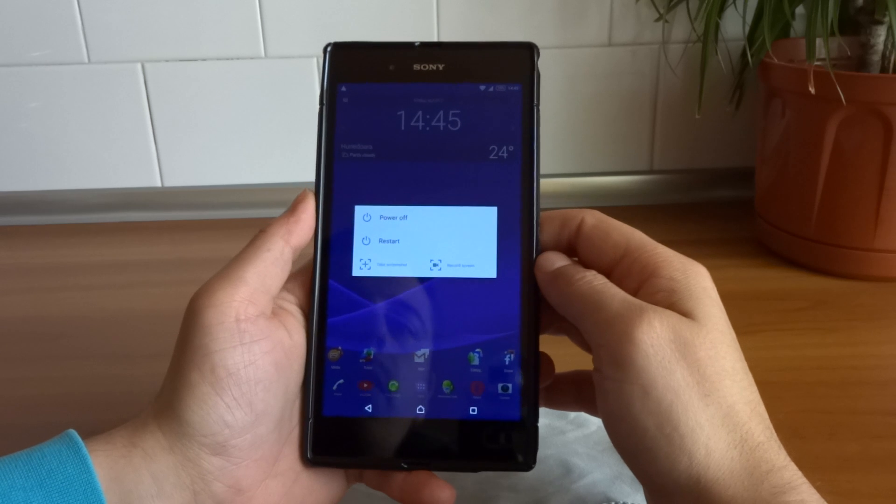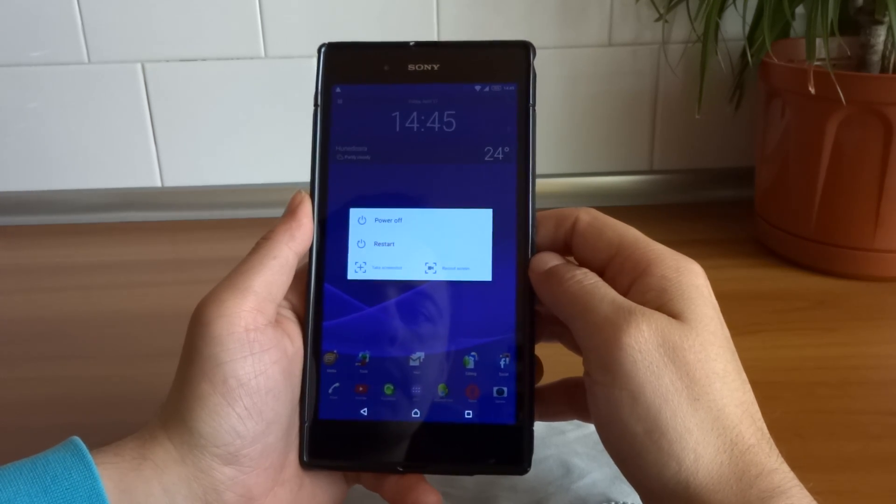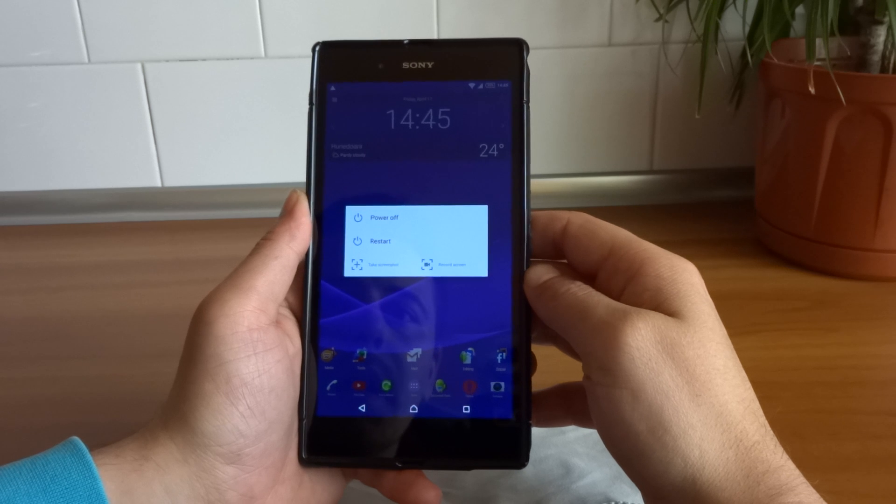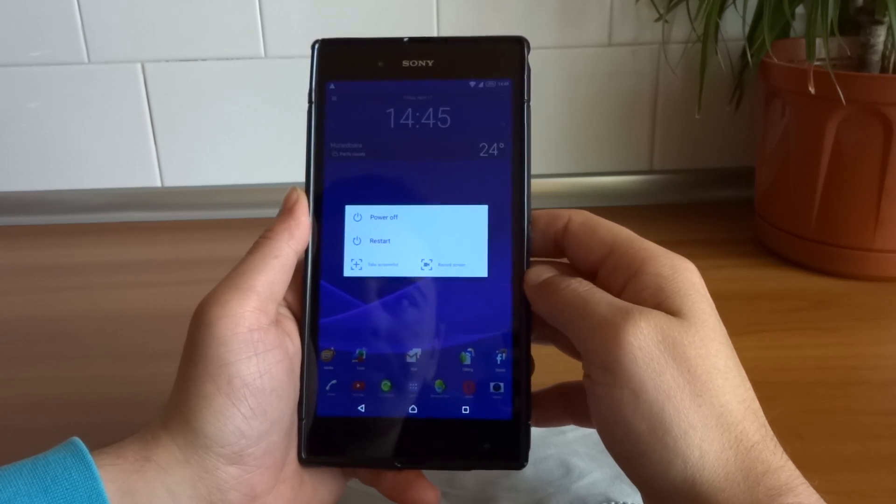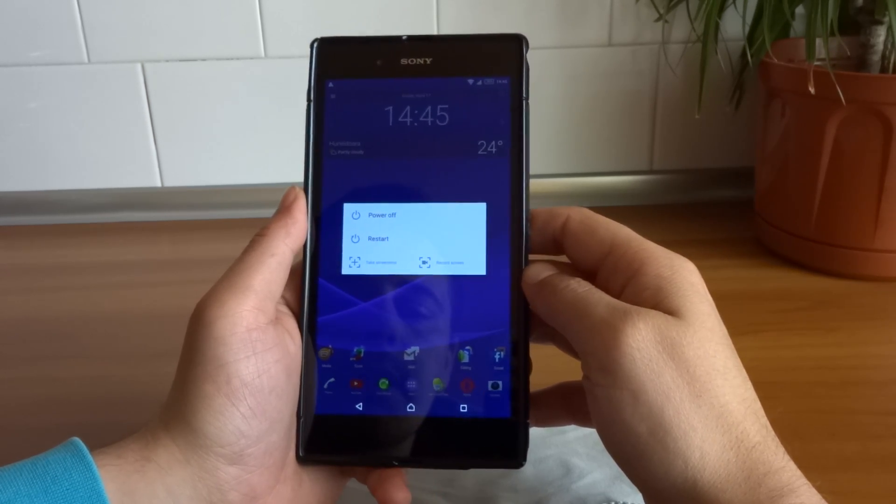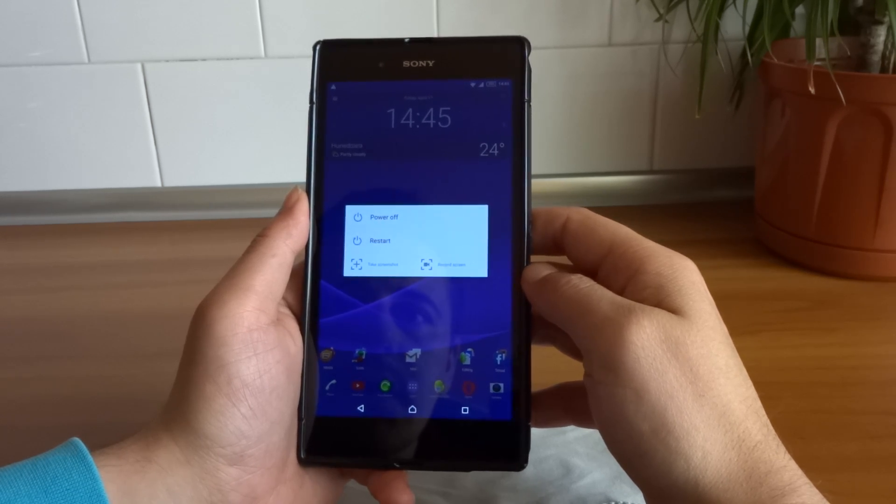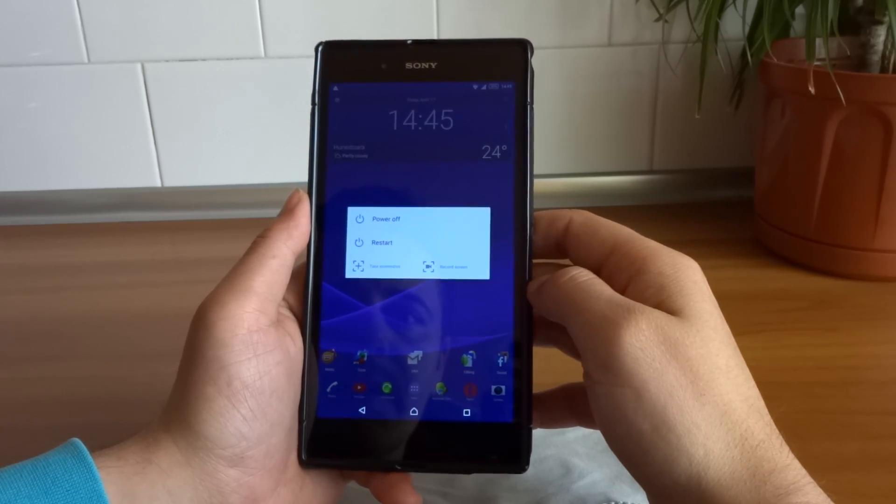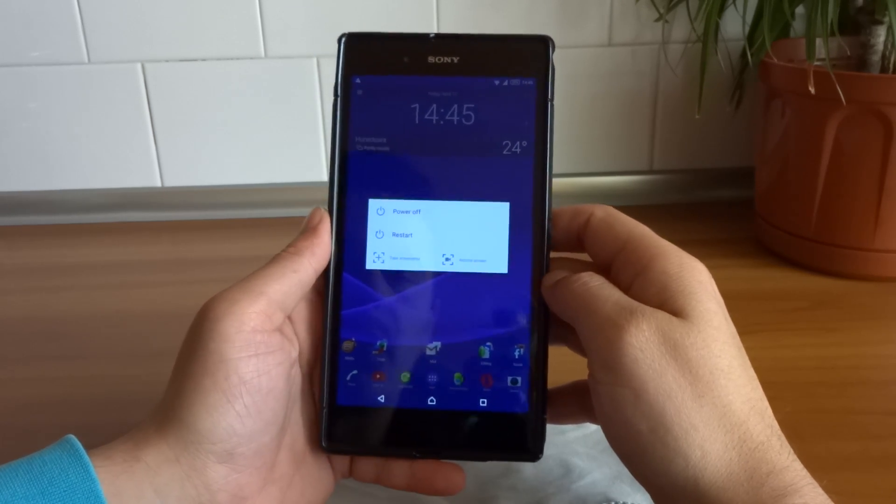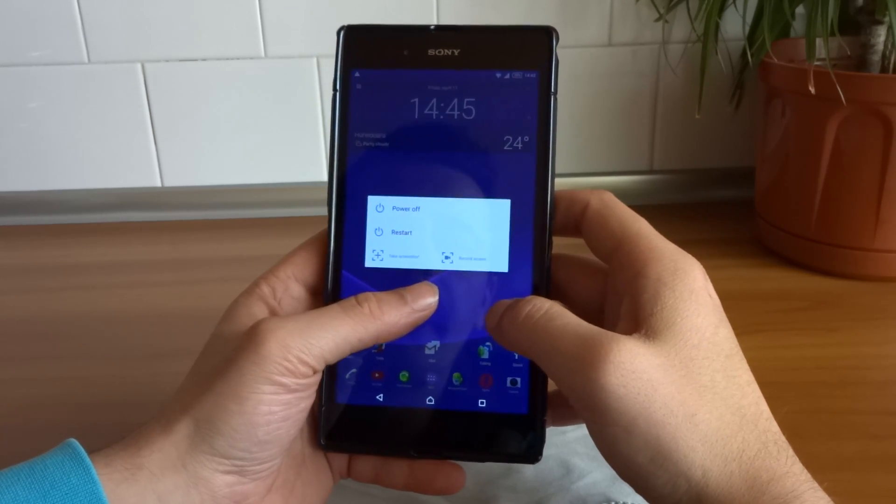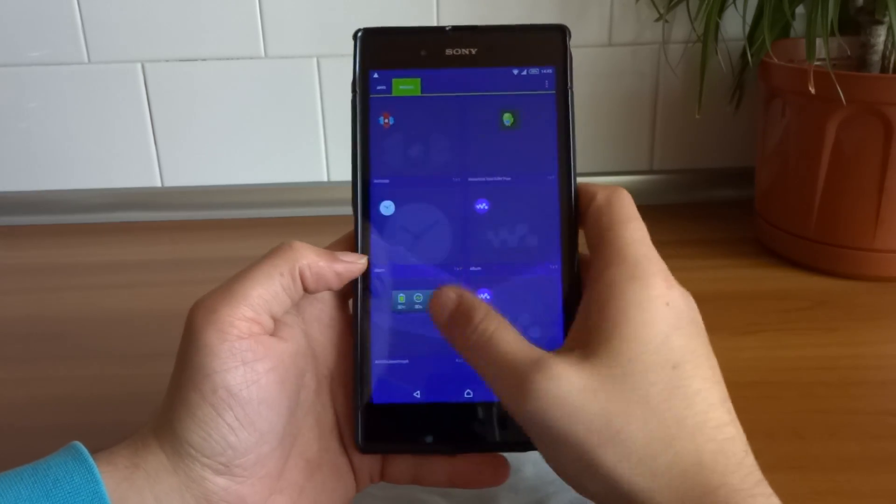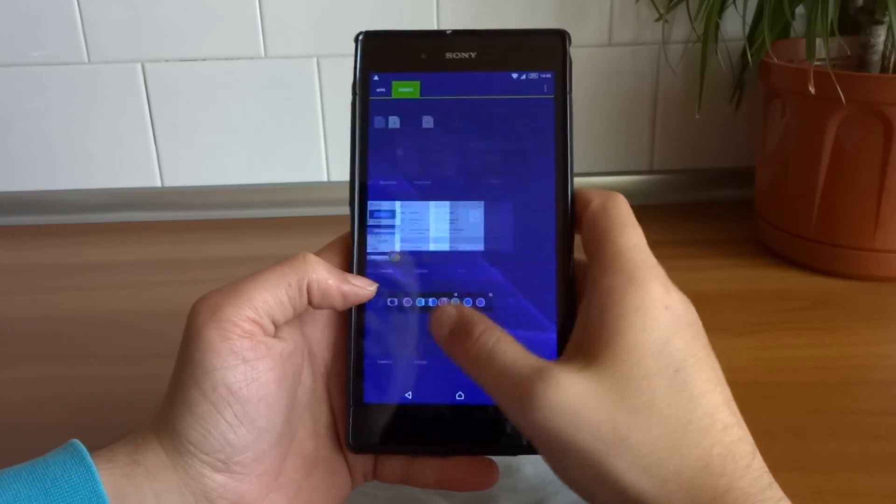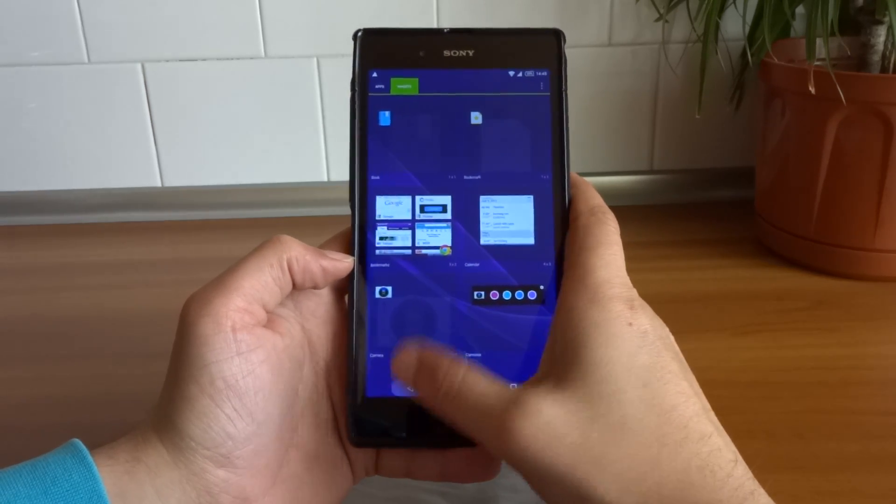Also, with this update, we now have the possibility to record the screen at full HD resolution, 30 frames per second, with some really good audio quality. So now in the power menu we have this option also, which before was not here. And as I said, this is a very good update.